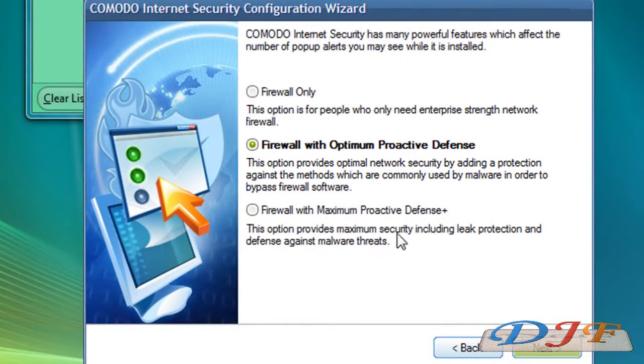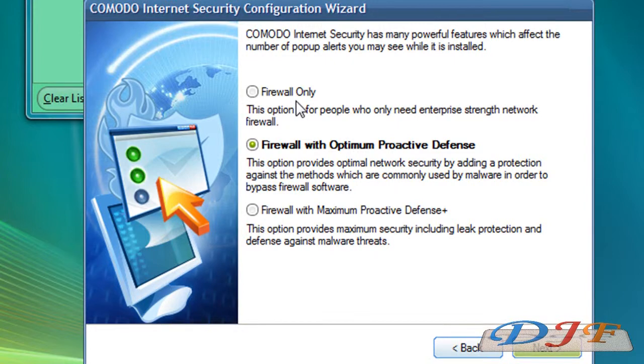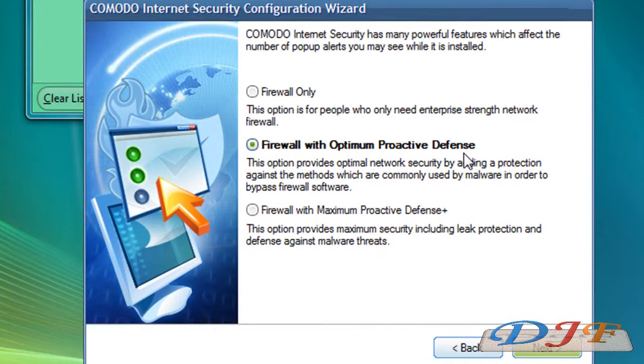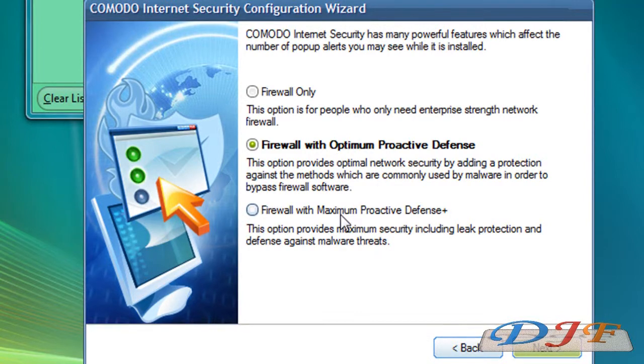Now here's some choices here. You can have one with low, which will have enough strength in it to work and stop stuff. Then you can get the firewall with ultimate protective defense, you can get that one. Or you can get the maximum protective with the defense plus. Either this one or this one, whichever one you want to do. Now note, when you use one of these, it's going to be aggravating at first for the first week or so. It's going to ask, do you allow this? Do you allow this? Do you accept this? Do you allow this?